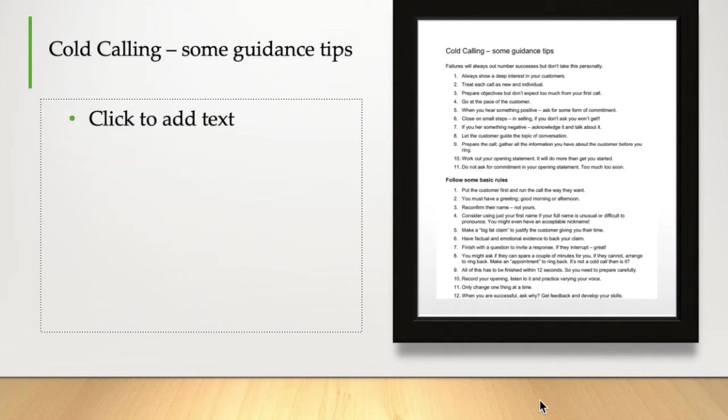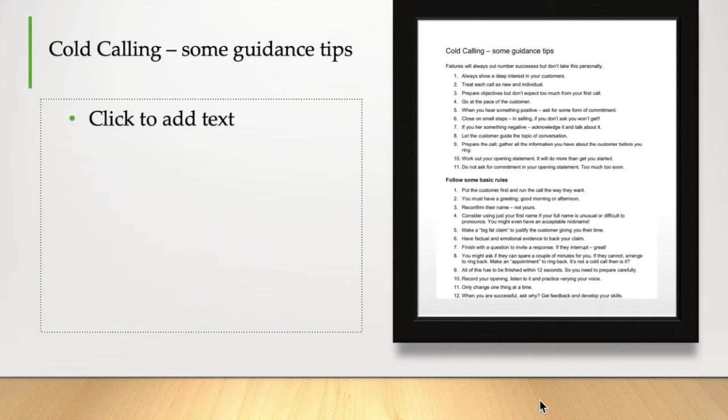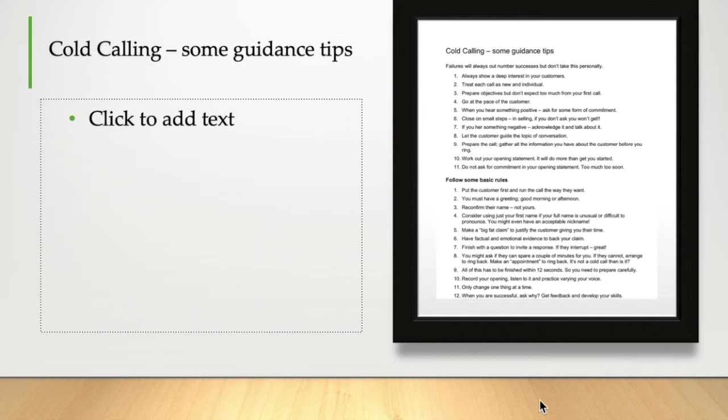Now, there are 13 basic rules. You can see these on the page. They're in the workbook that accompanies this course. Put the customer first. Run the call they want to run it. You must have a good greeting. Good morning. Good afternoon. Sound positive. Check their name, not yours. Consider using just your first name. If your full name is unusual or difficult to pronounce, you might even have an acceptable nickname. Make a big, flat claim. We'll talk about this later. Big, flat claims can justify why the customer could give you their time. Have factual and emotional evidence to back up any claims you make. Finish with a question to invite a response.